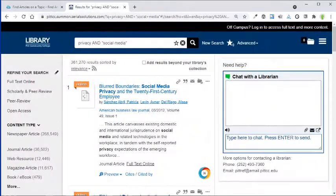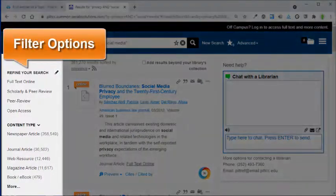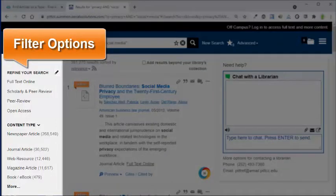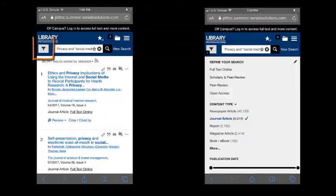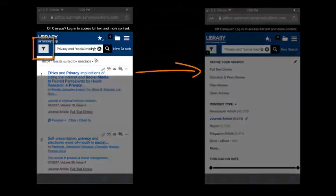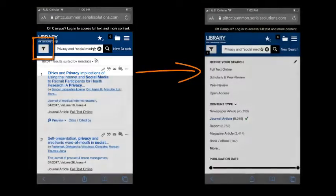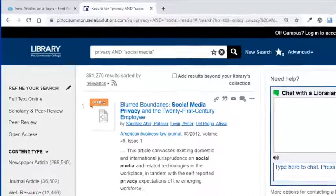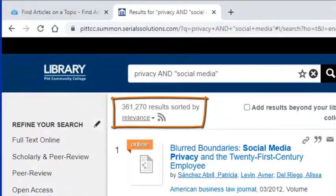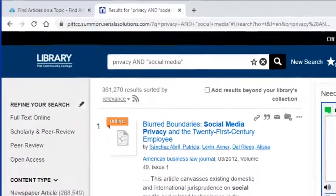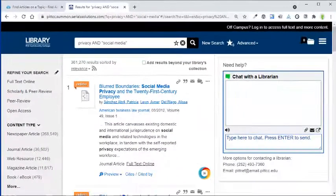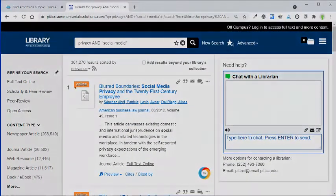Use the filter options to narrow down the results list so that you don't have so many things to go through. If you're using a mobile device, you may need to click the menu icon to see the filter options. This list of results lists over 300,000 resources, which is way too many. To narrow this list, let's use the filters.